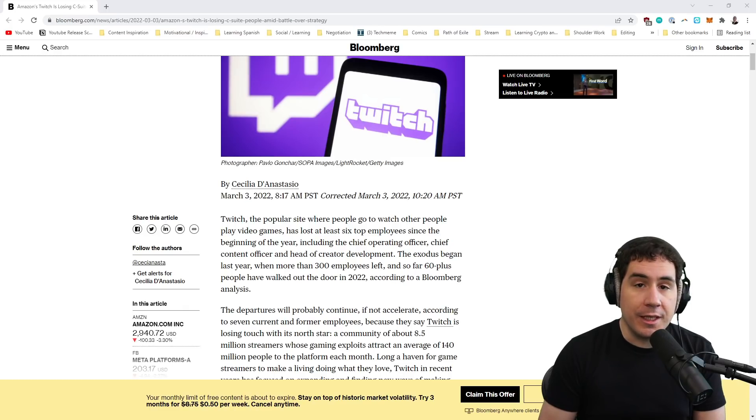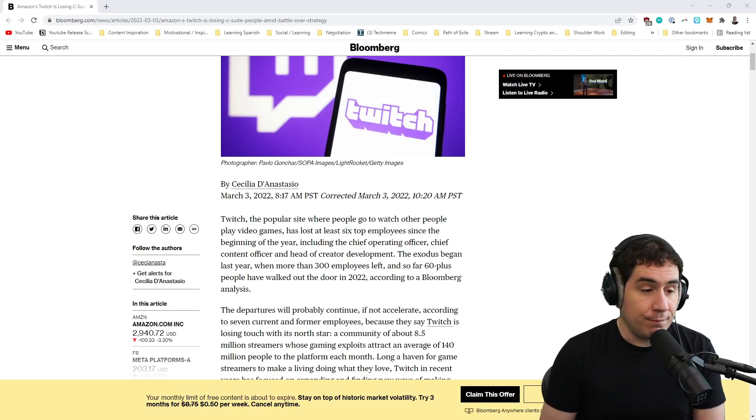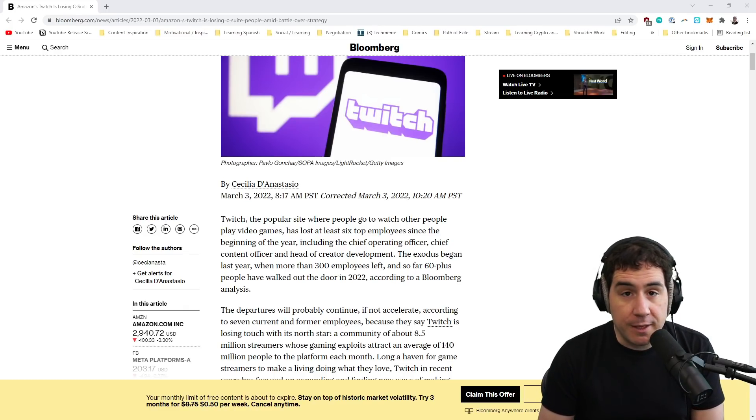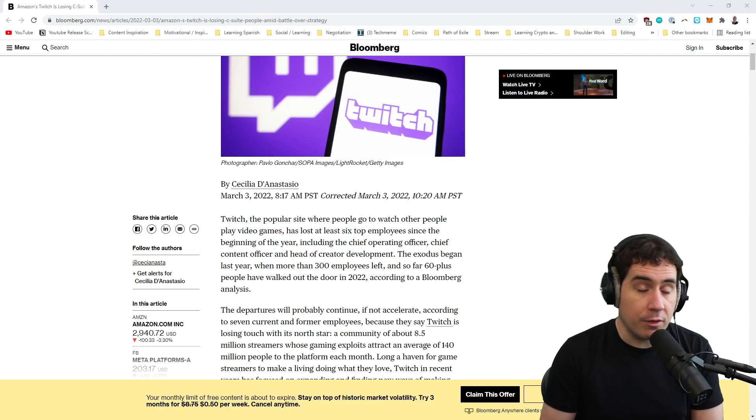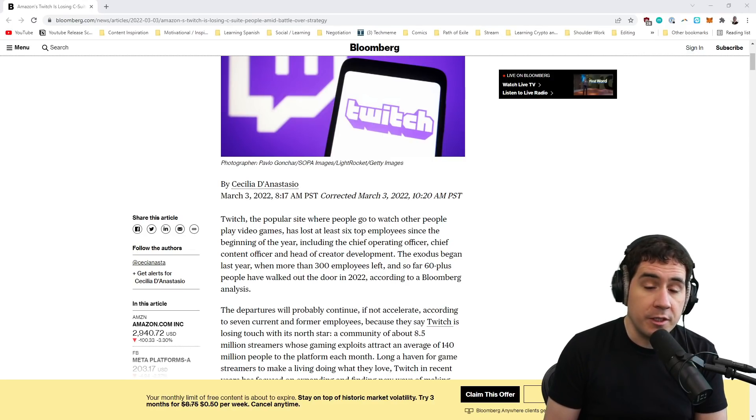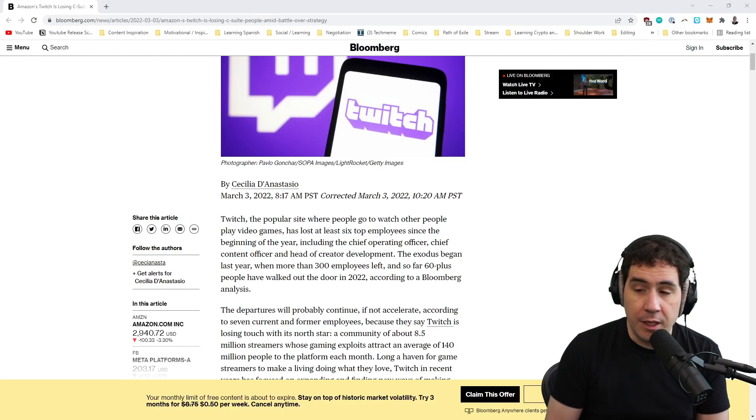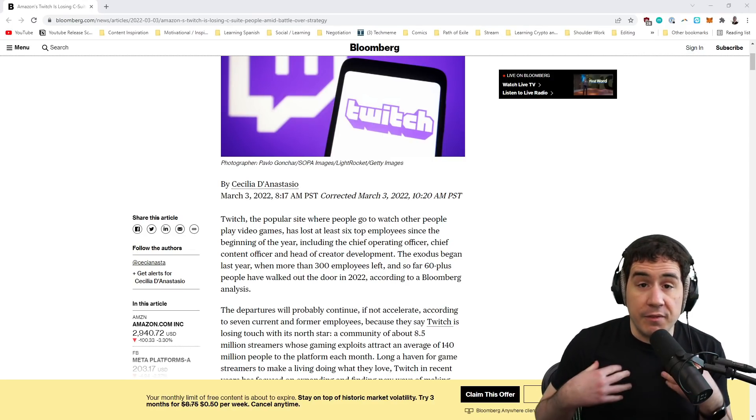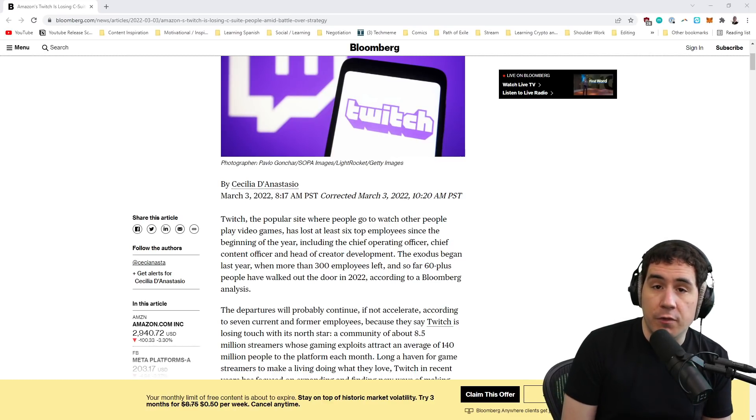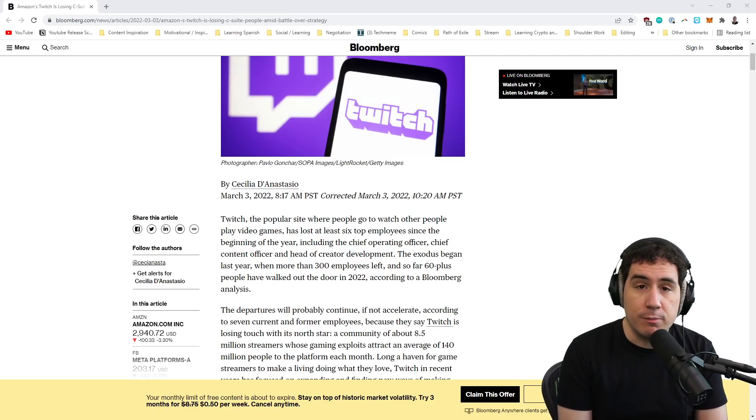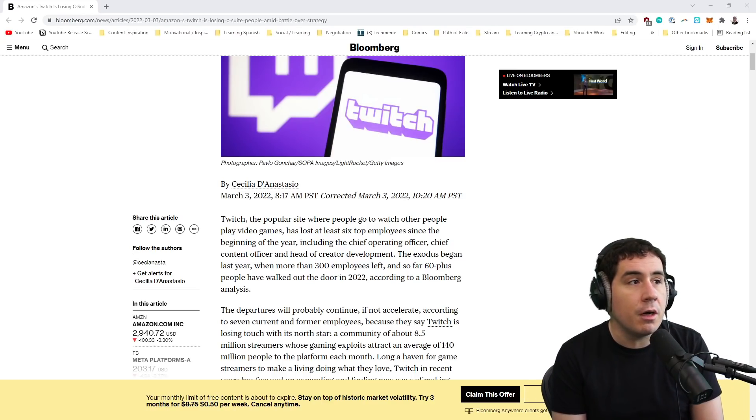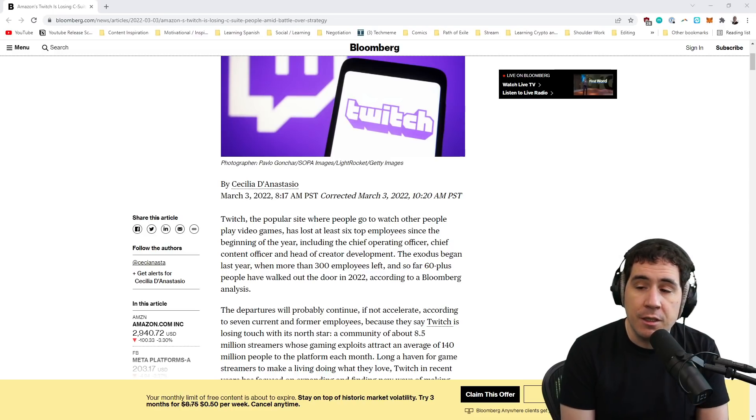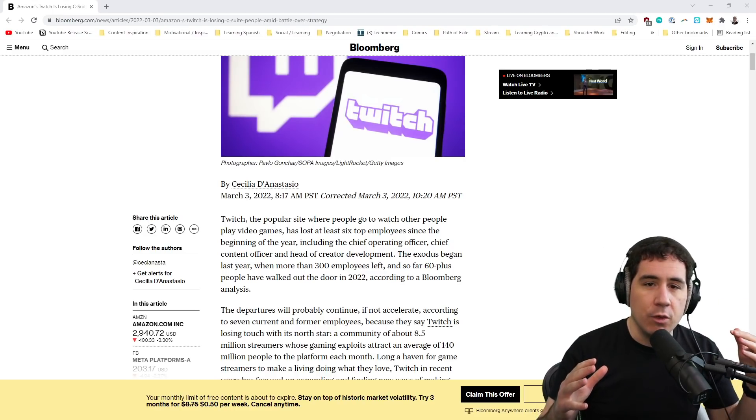If you're interested in Twitch as a platform, from a marketing perspective, maybe a content creation perspective, maybe you've streamed there or thought about streaming there, or maybe you just like to watch it, this is the video for you. I'm Devin Nash. I run a creative agency called Novo that represents brands and influencers across multiple platforms. And this channel is a show about attention, marketing, and how those forces drive the new media world.